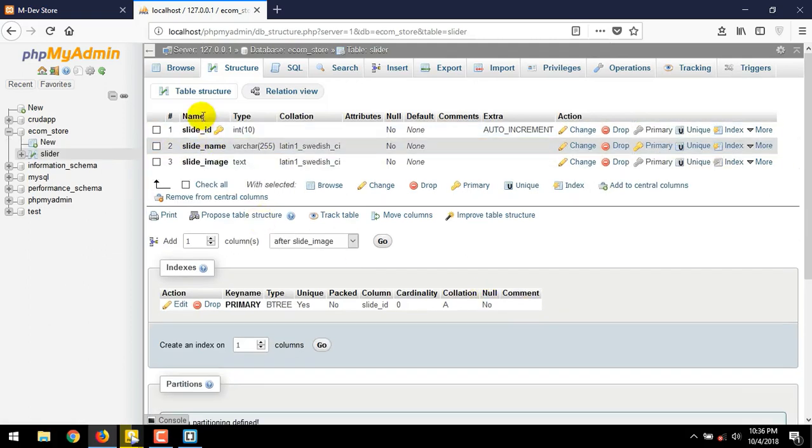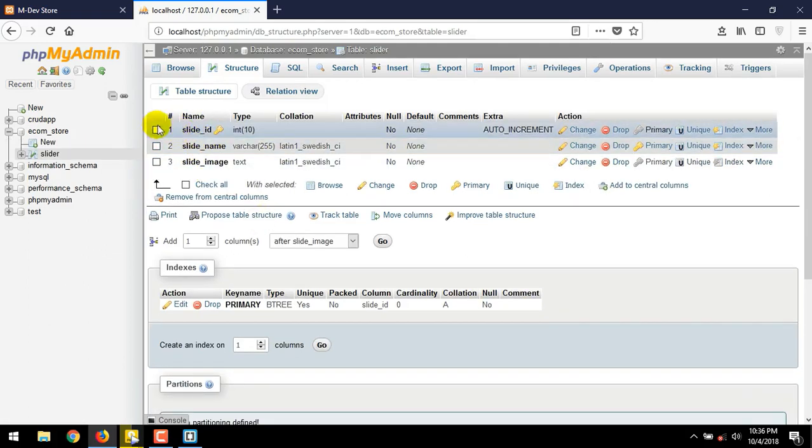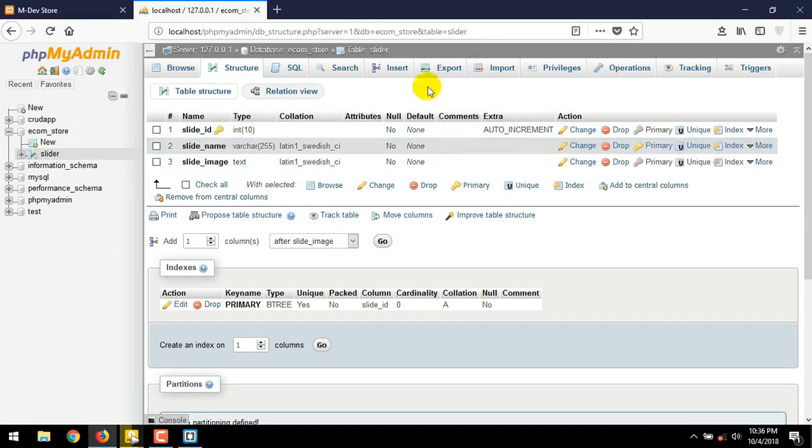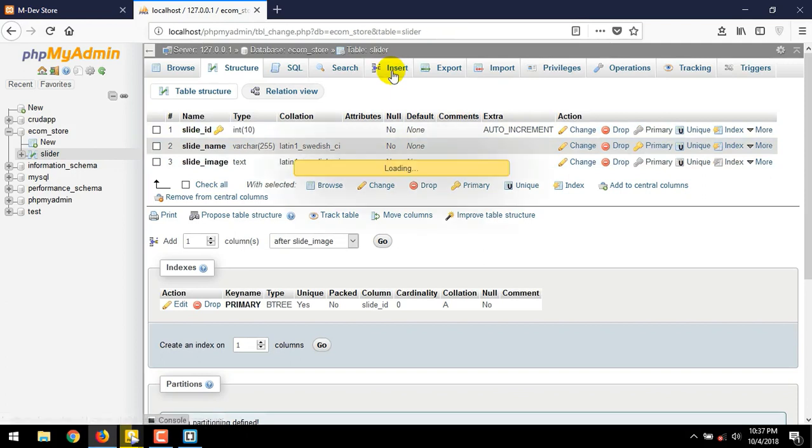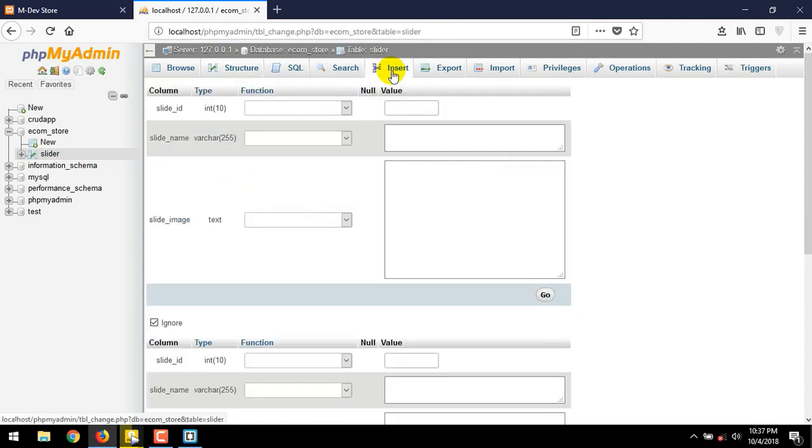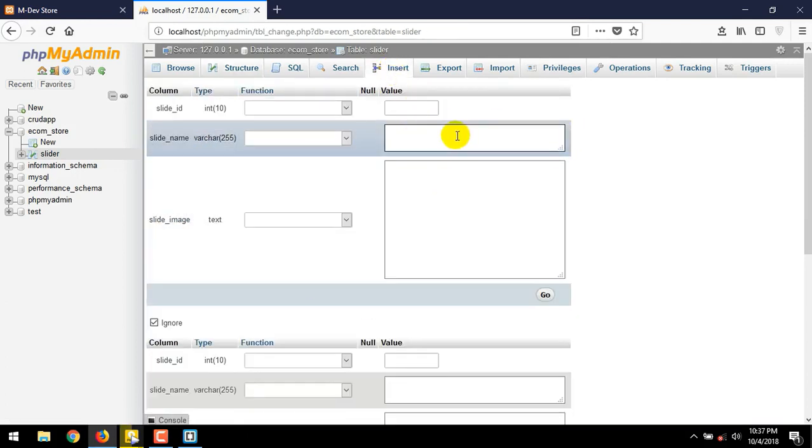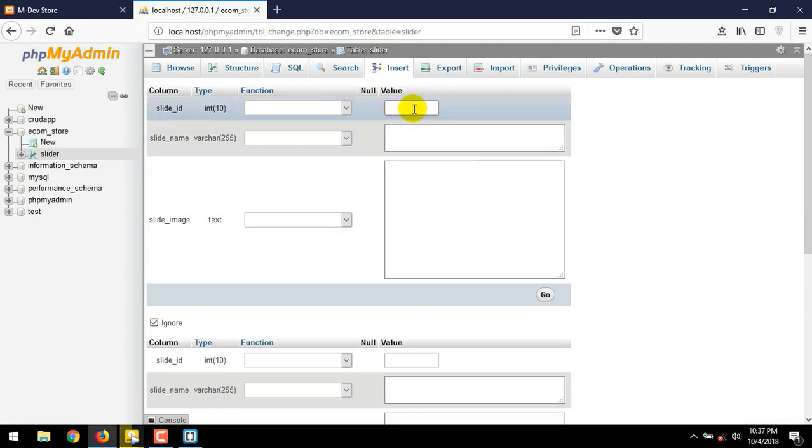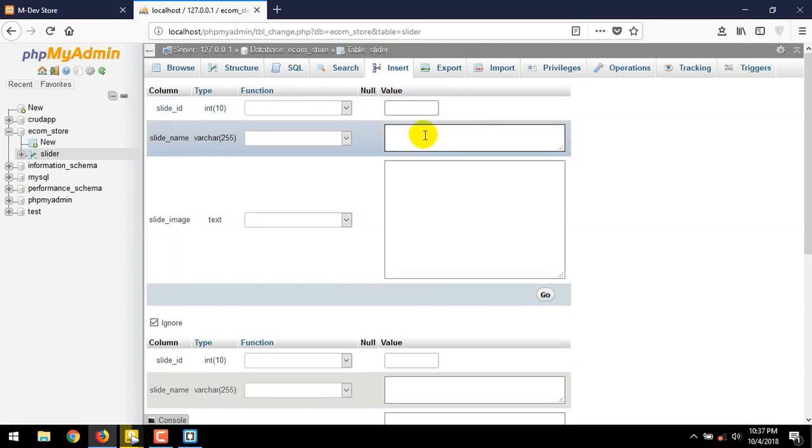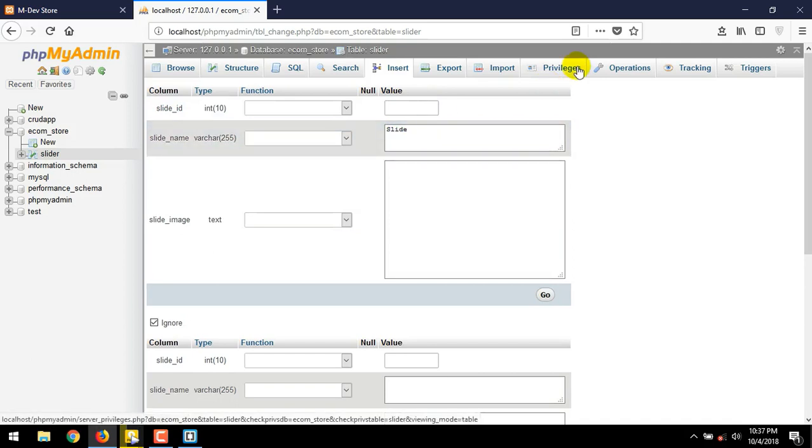With this three, we can make our slider dynamically. Click insert button. No need to assign anything for the slide id. Because we have used auto increment in this table. And for this one, we give it as the name of slide. Slide number one.